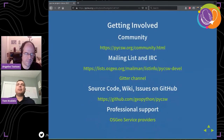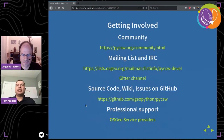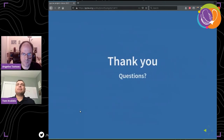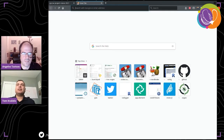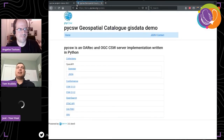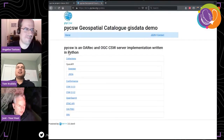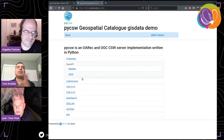Community and getting involved: we're an open community. We have mailing lists, Gitter channels, we're on GitHub, and there's professional support available if folks are interested. Thank you everybody and we'll take any questions or comments.